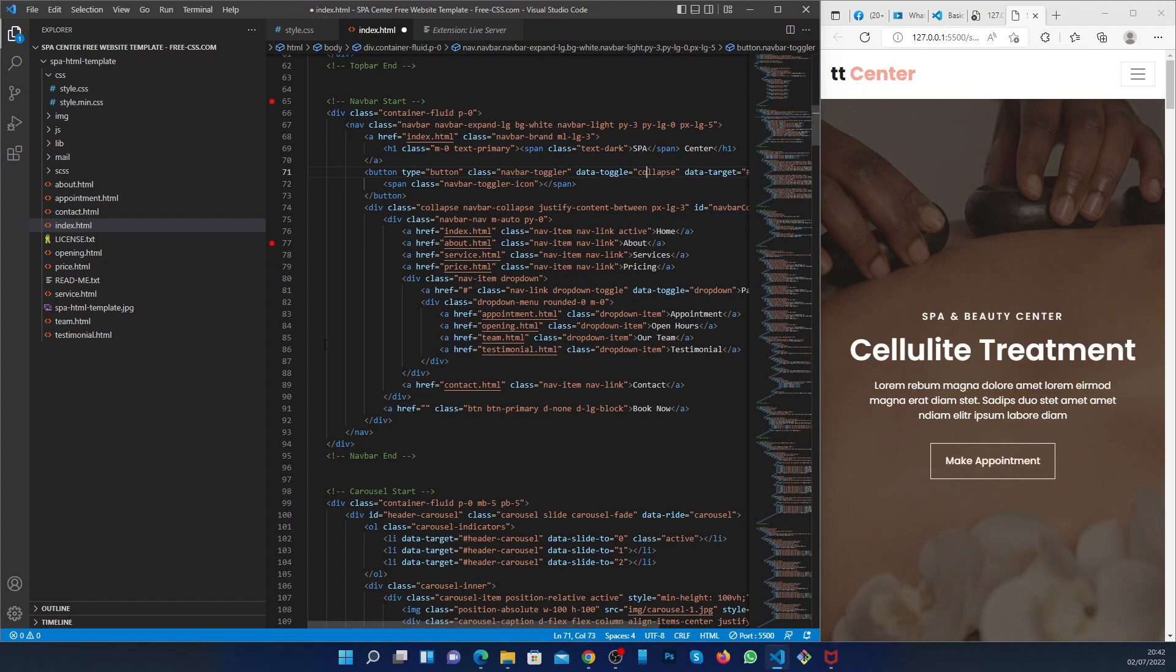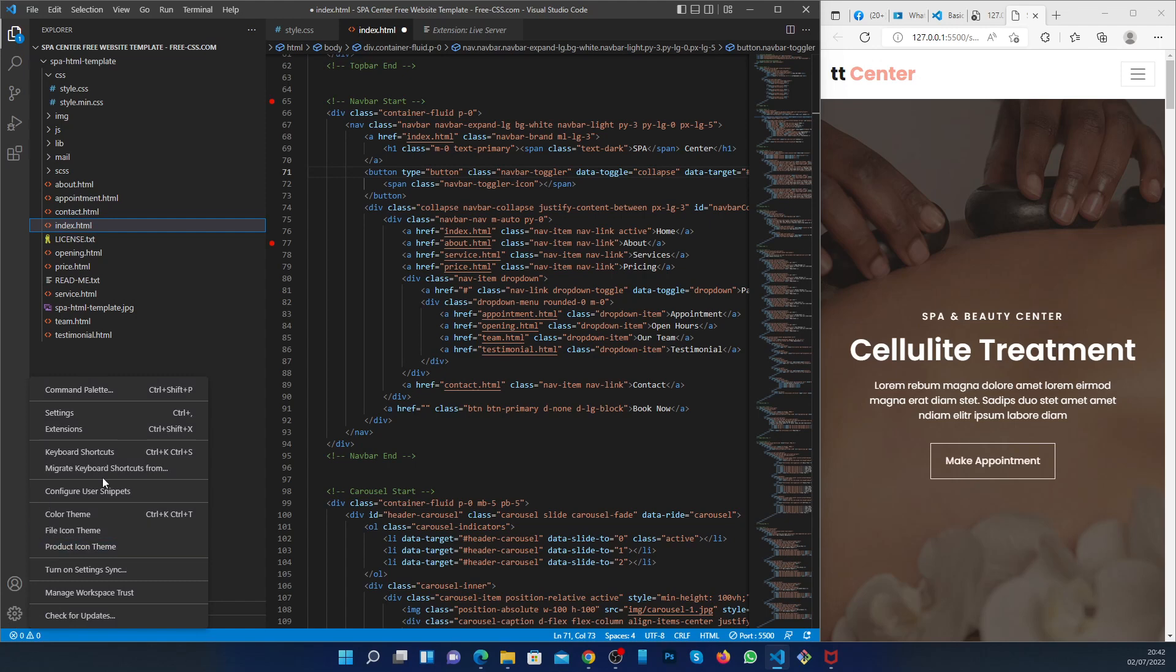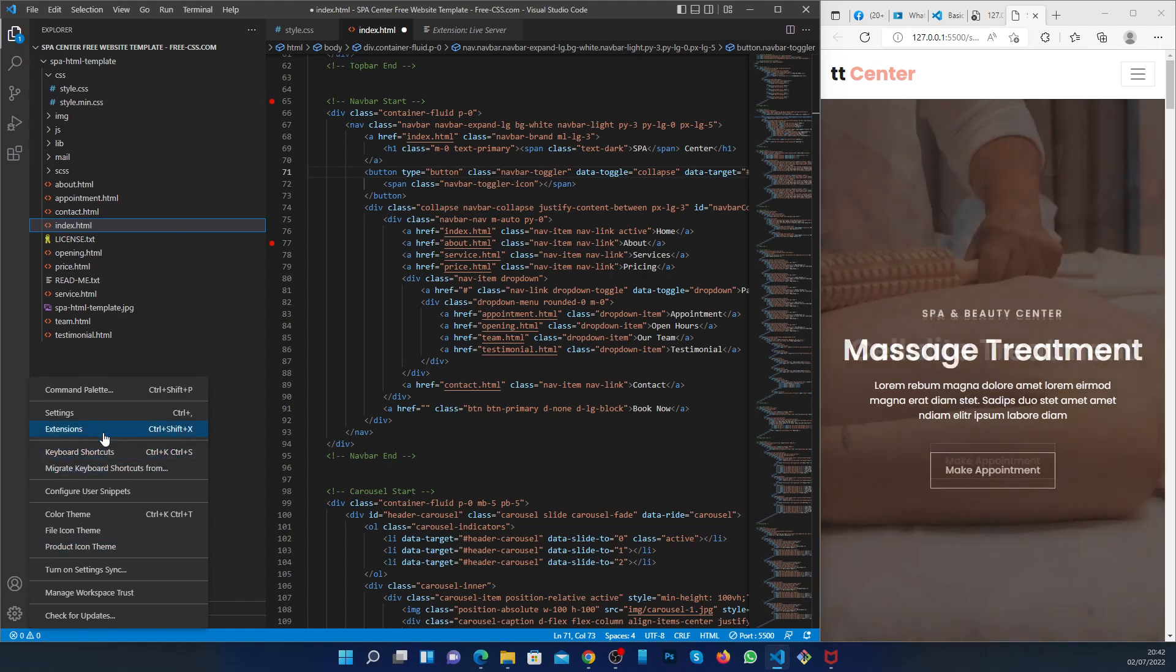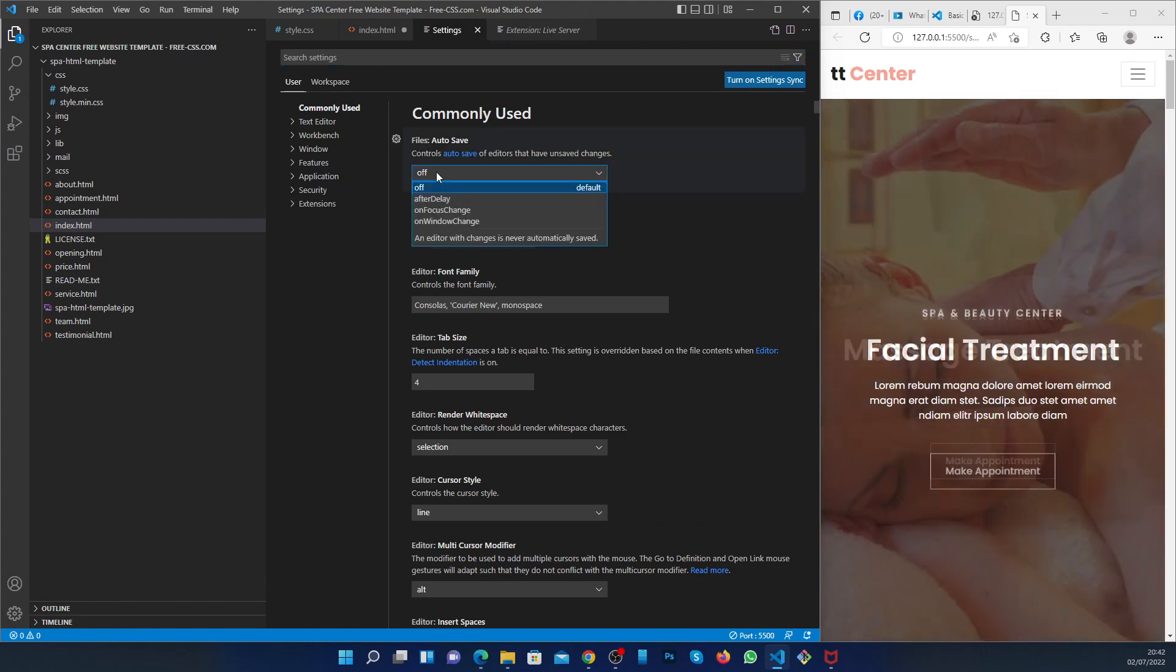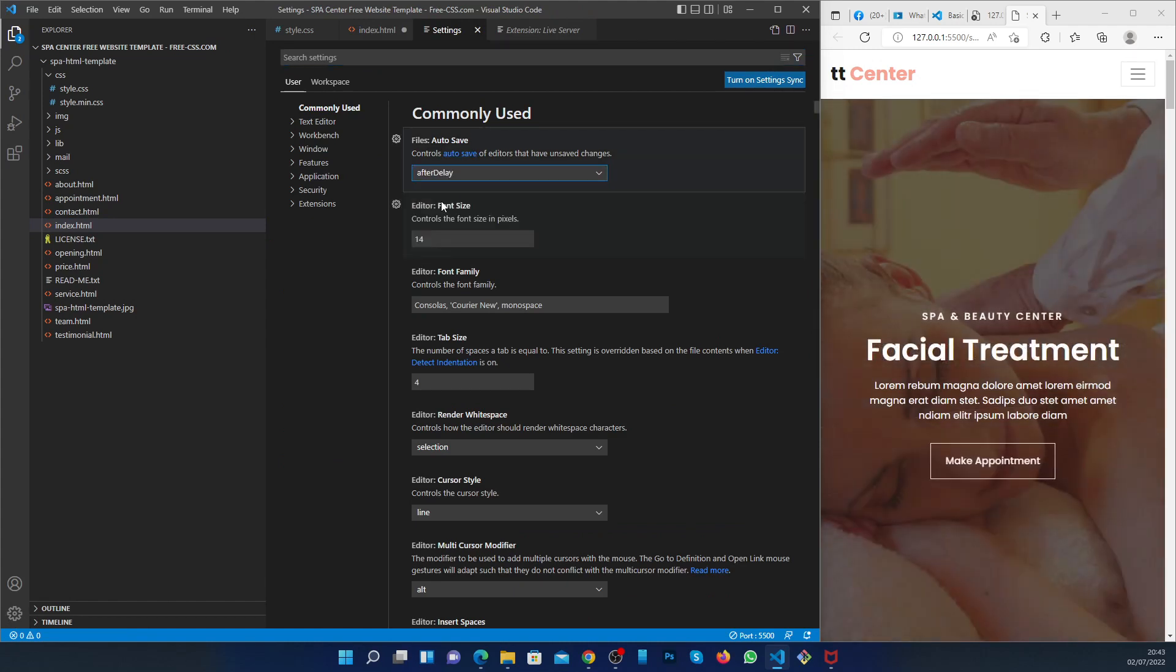You have to check in your setting and make sure auto save is not on off. You have to put it on after delay.